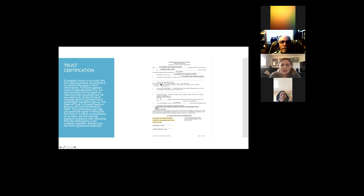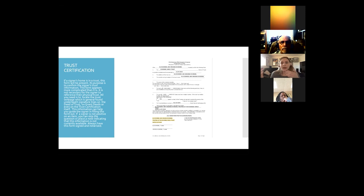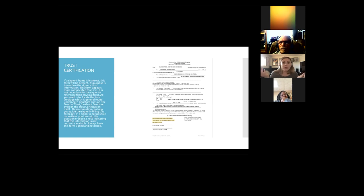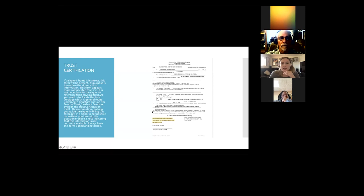The settlors of the trust are the same as the trustees, so put the names found in the signature line. The currently acting trustees will be the same — put that there. The next item is the power of the trustees: include the power to sell, convey, and exchange — if it's a refinance, that's yes. Same with the power to borrow money and encumber the trust with a deed of trust or mortgage. Most trusts are revocable; in my career I've never seen an irrevocable trust being refinanced.